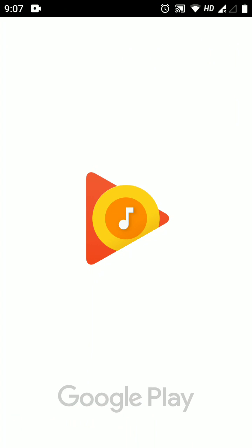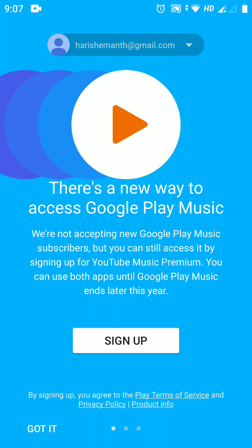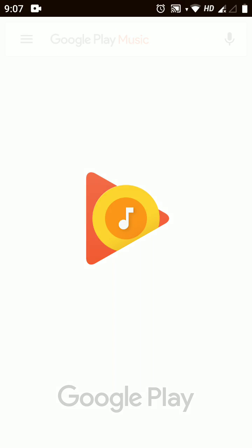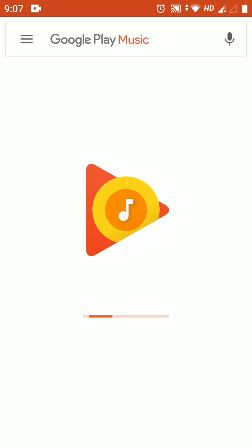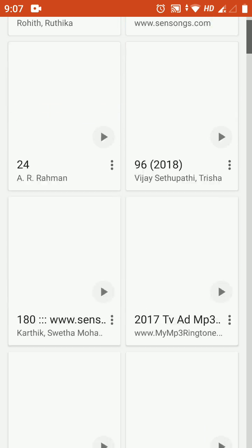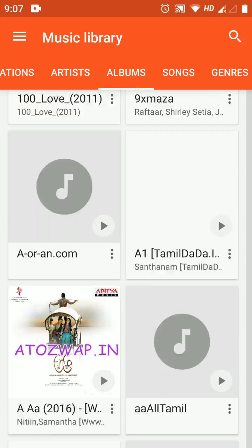It is loading. Do not tap on Sign Up, as it will take you to YouTube Music. Tap on 'Got It' and skip all of these. Here you go — here is your Play Music. Go to Music Library and Albums. Here are all your songs as before.